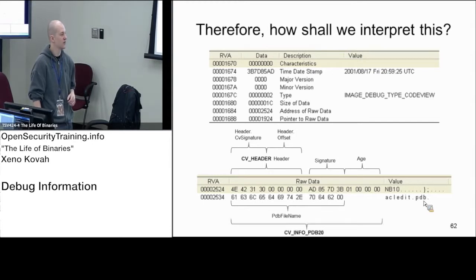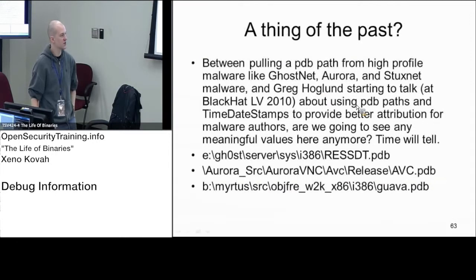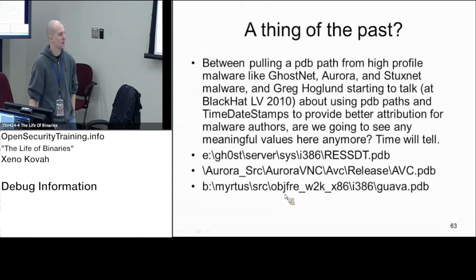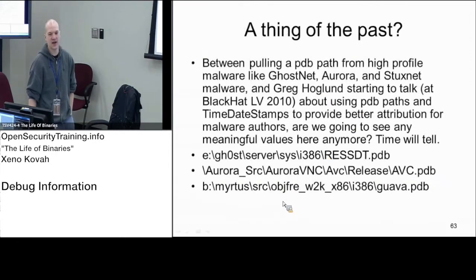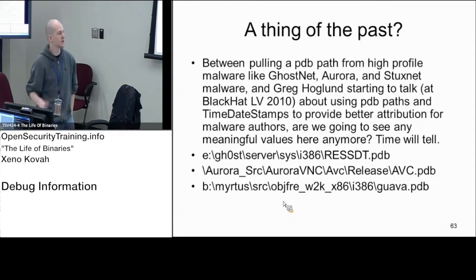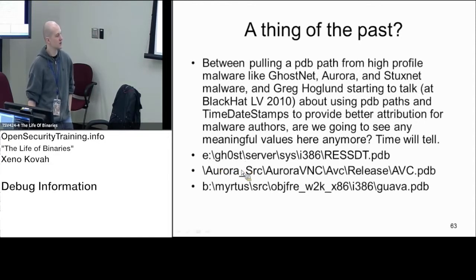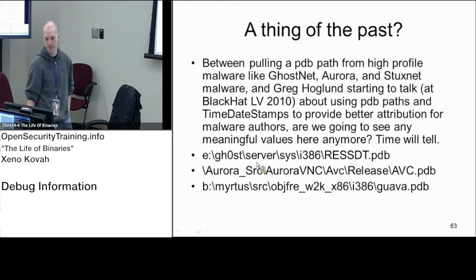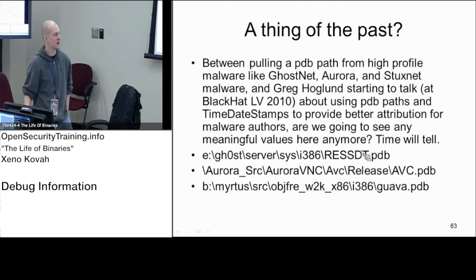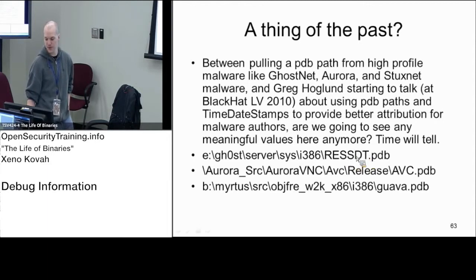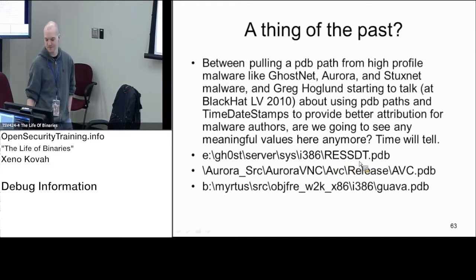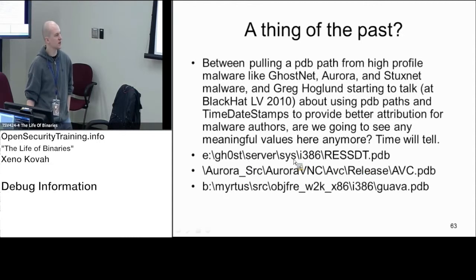Back to that Hoglund presentation in 2010, here's some examples of PDB paths that were embedded into binaries for some well-known malware. Ghost is a RAT that's most often associated with Chinese attacks on Tibetan activists. Ghost RAT has a kernel driver that gets included along with it called Re-SSDT. I won't tell you what it does because that's rootkit class material. You can see that when this file was actually compiled, this is the exact path where they had their build environment.